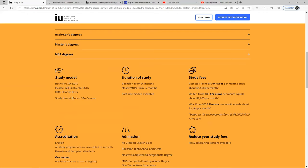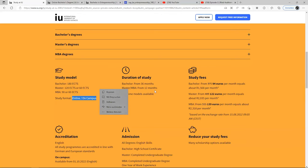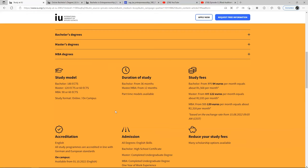The study format is online and on campus. Even your exams are online. Your thesis at the end of your program is also online — everything is online, including your final exam. The duration of study for bachelor is 36 months, that's three years. For master's and MBA, they also have part-time modules available.